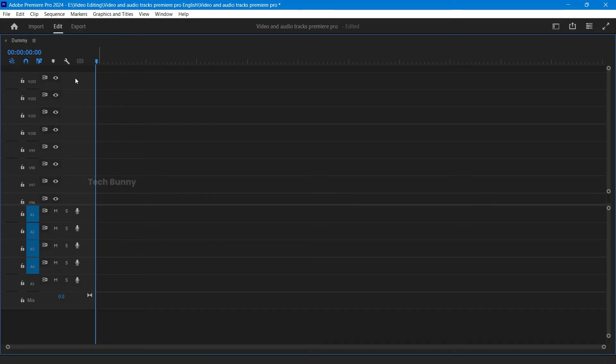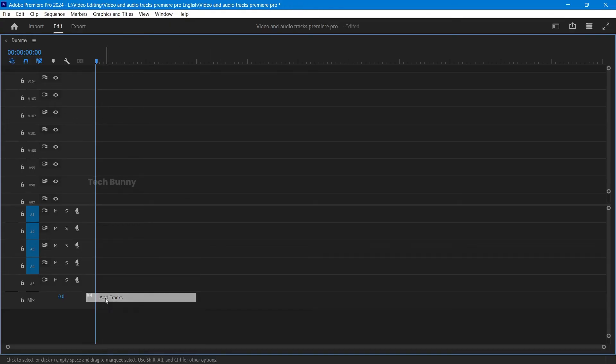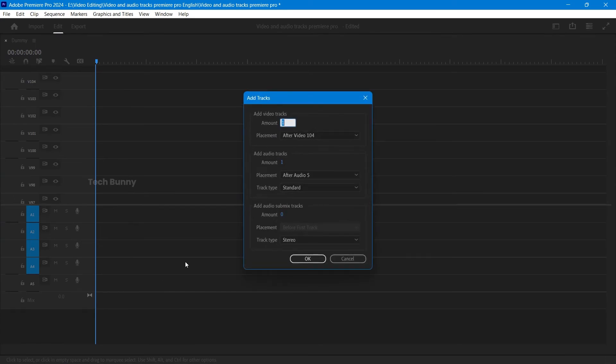Now let's add more audio tracks. Stay in your Premiere Pro timeline. Find your existing audio tracks. Right-click on any audio track. From the menu, click Add Tracks.